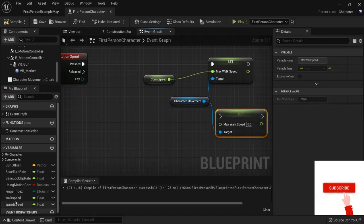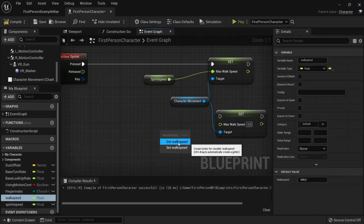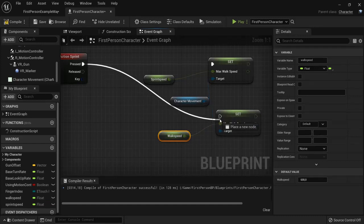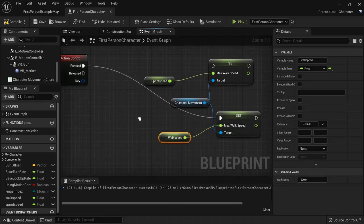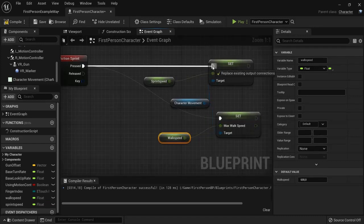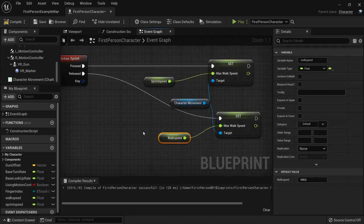But this time we're going to use the walk speed. Get the walk speed, connect this one up and also plug this one in here. And so when it's pressed it is sprinting and when it is released it is back to the walk speed.